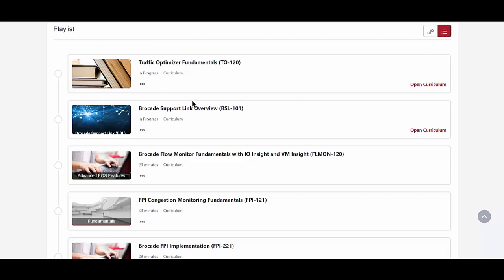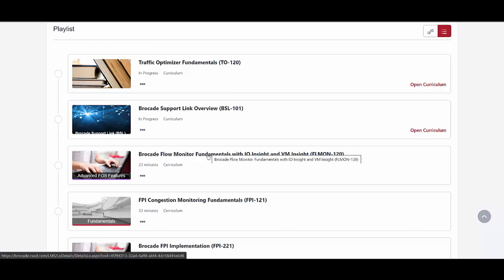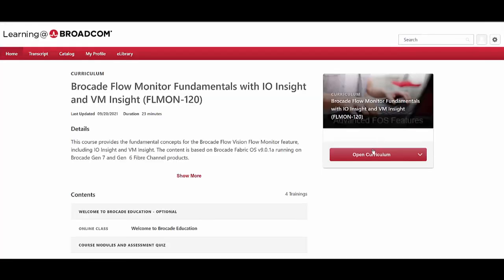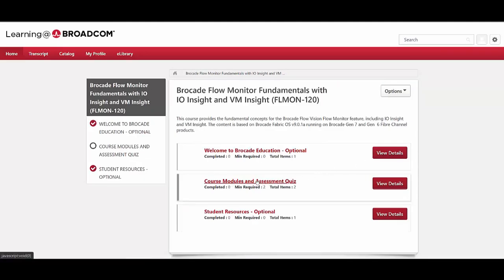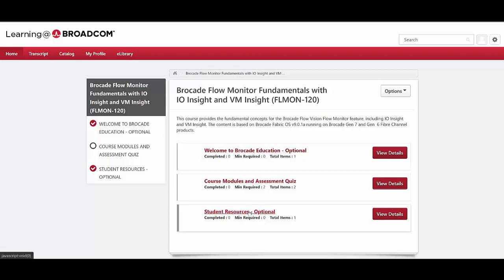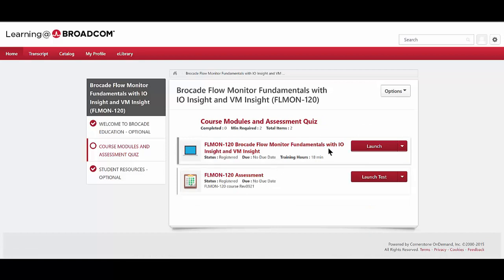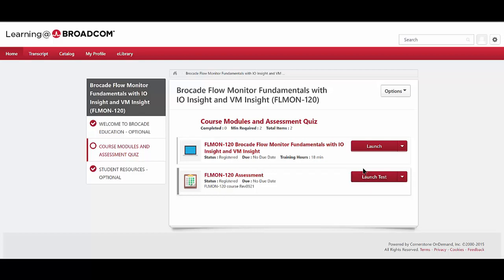I'll toggle the view of the courses. These two courses I've already registered for but they have not yet been completed — when completed, there would be a green checkmark. To sign up for an individual course, select it and click 'Open Curriculum,' which will register you for the course. All these courses are free. Then go to Course Modules and Assessment to launch the course and take the short assessment test. After completing this, it will mark the course as complete. Within student resources, there is typically a PDF study guide available as well.